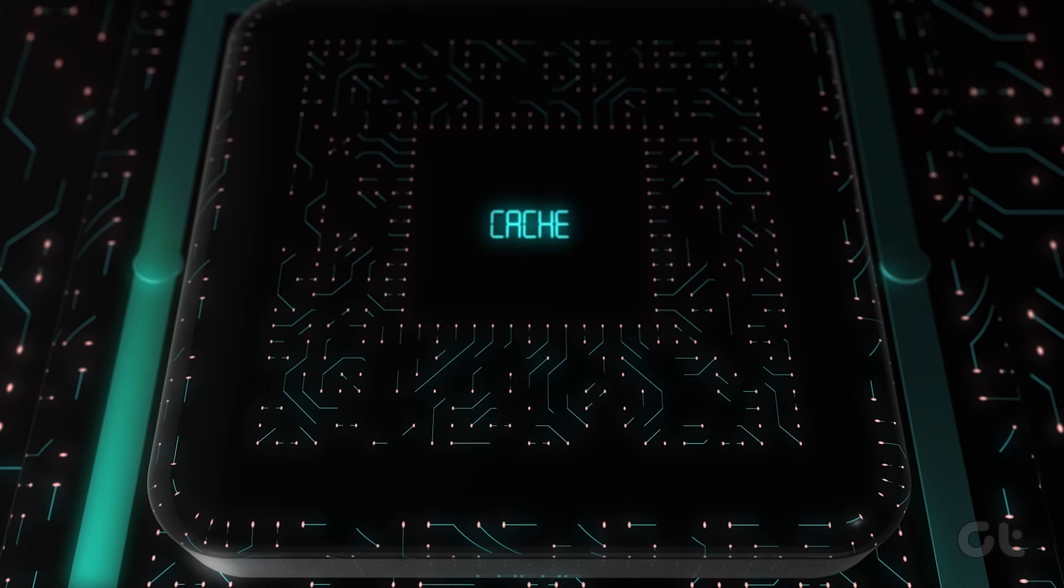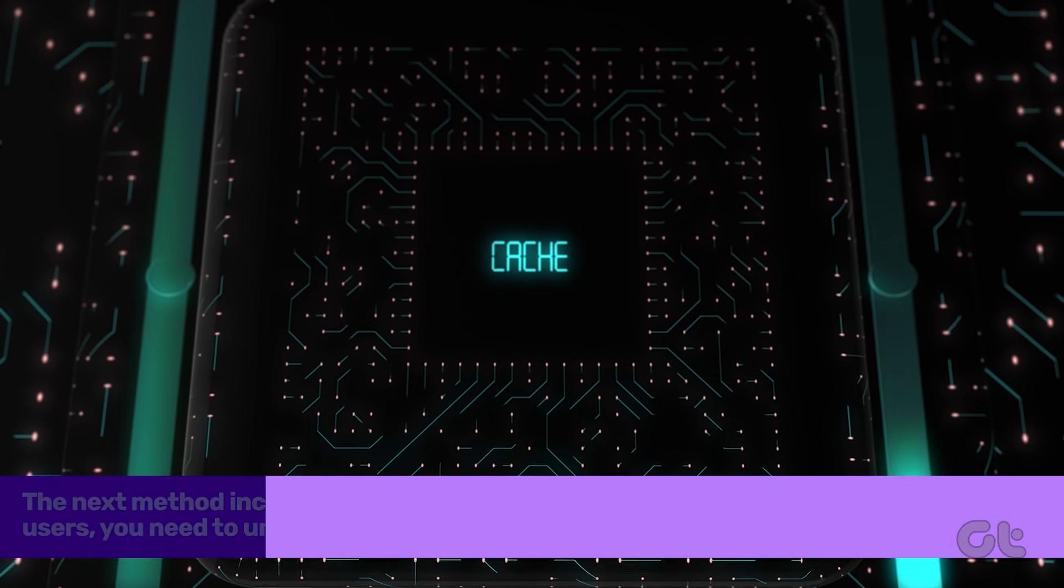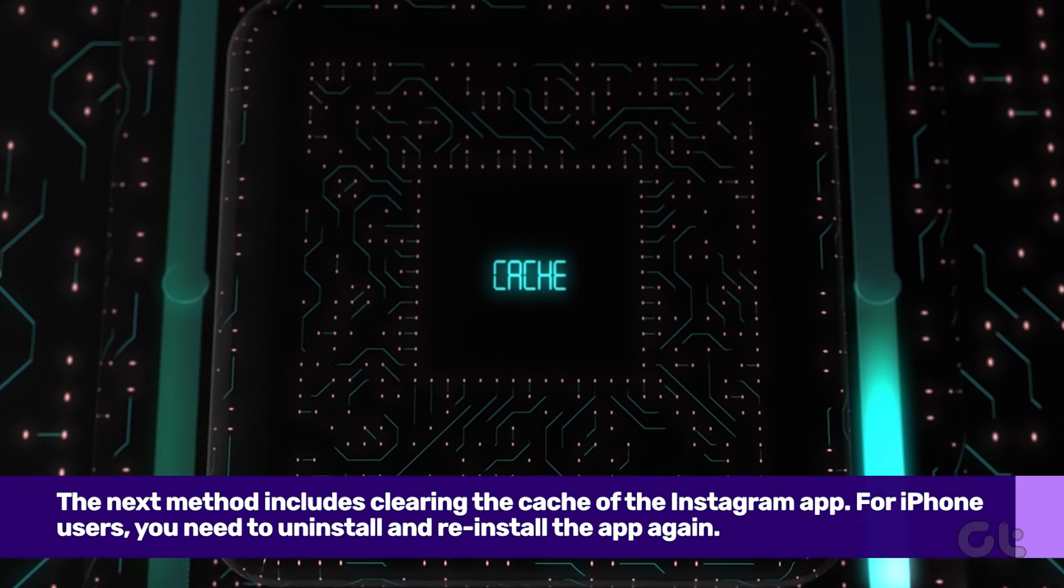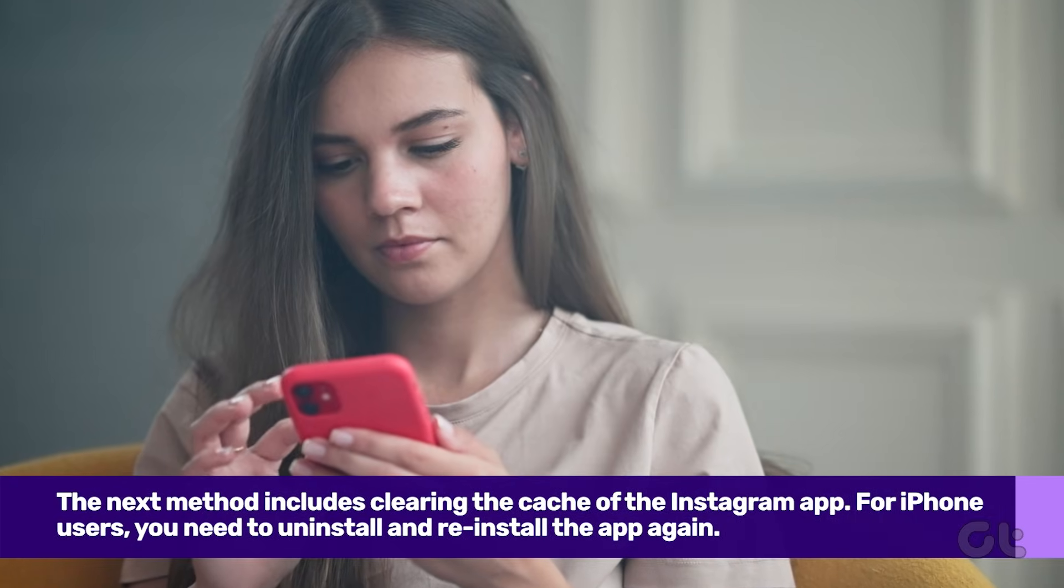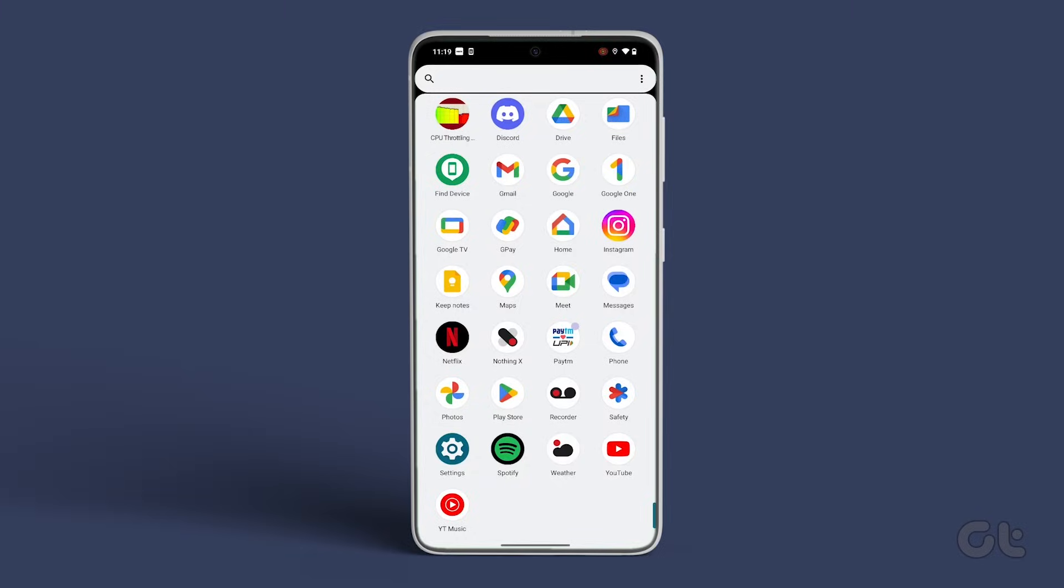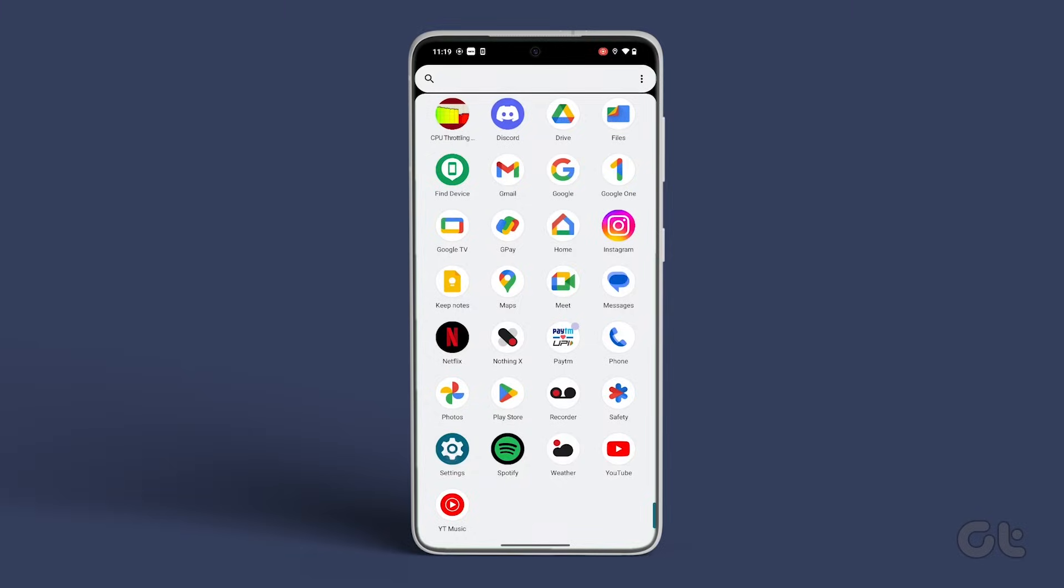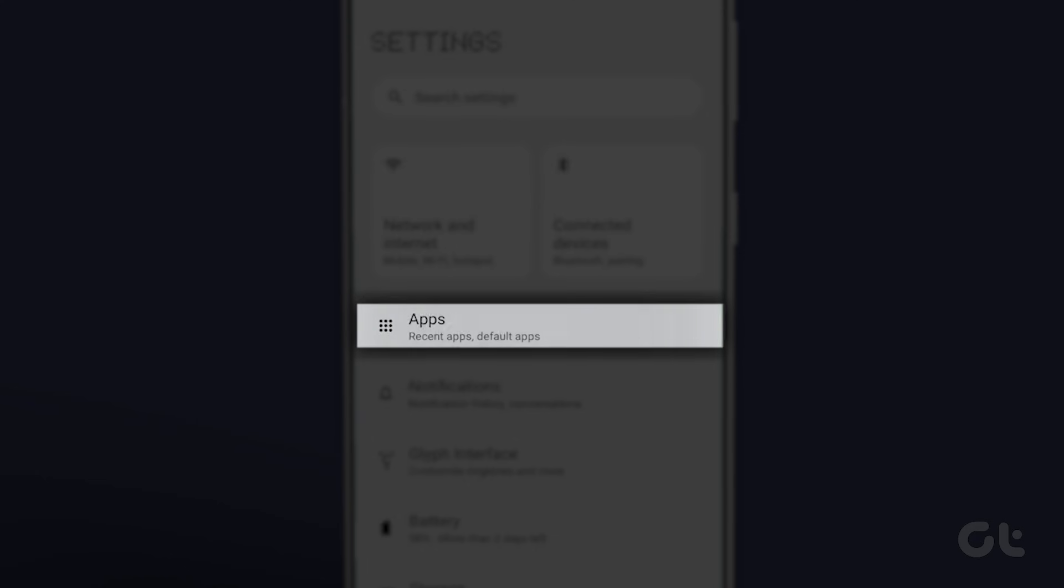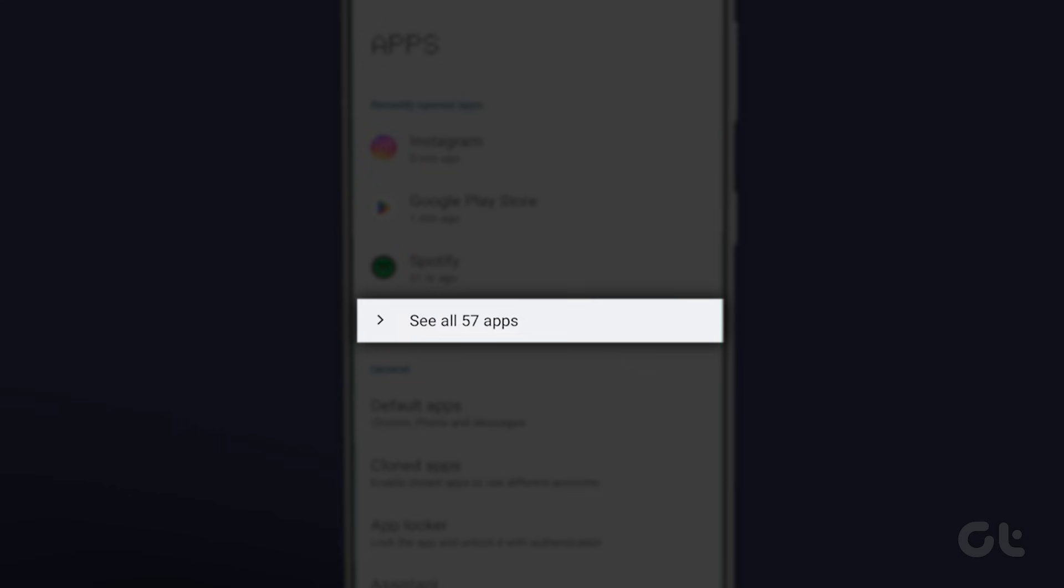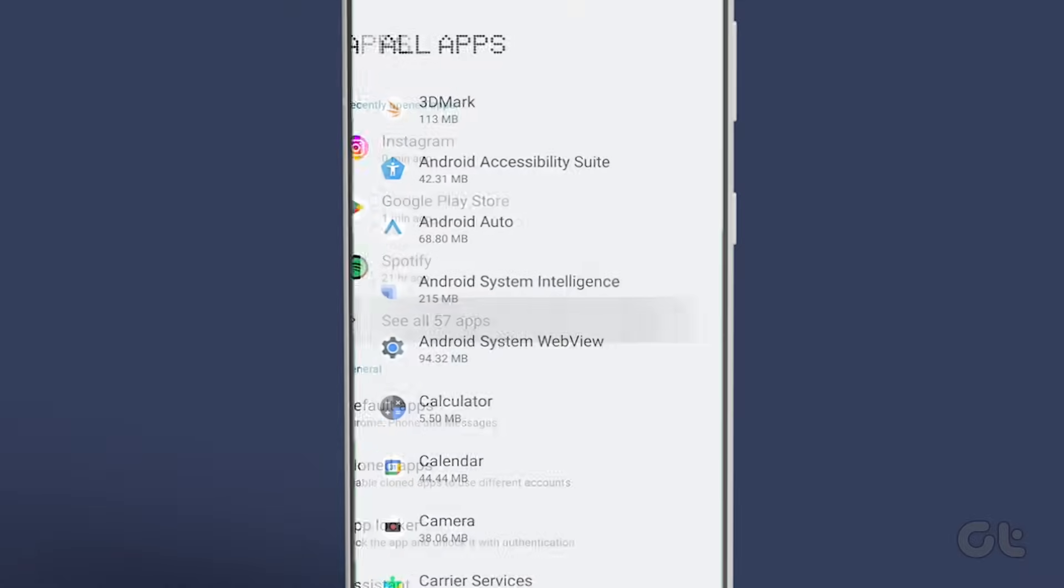The next method includes clearing the cache of the Instagram app. There are different steps for Android and iPhone. For Android users, open settings and go to apps and notifications. Tap on see all apps. Select Instagram from the list.